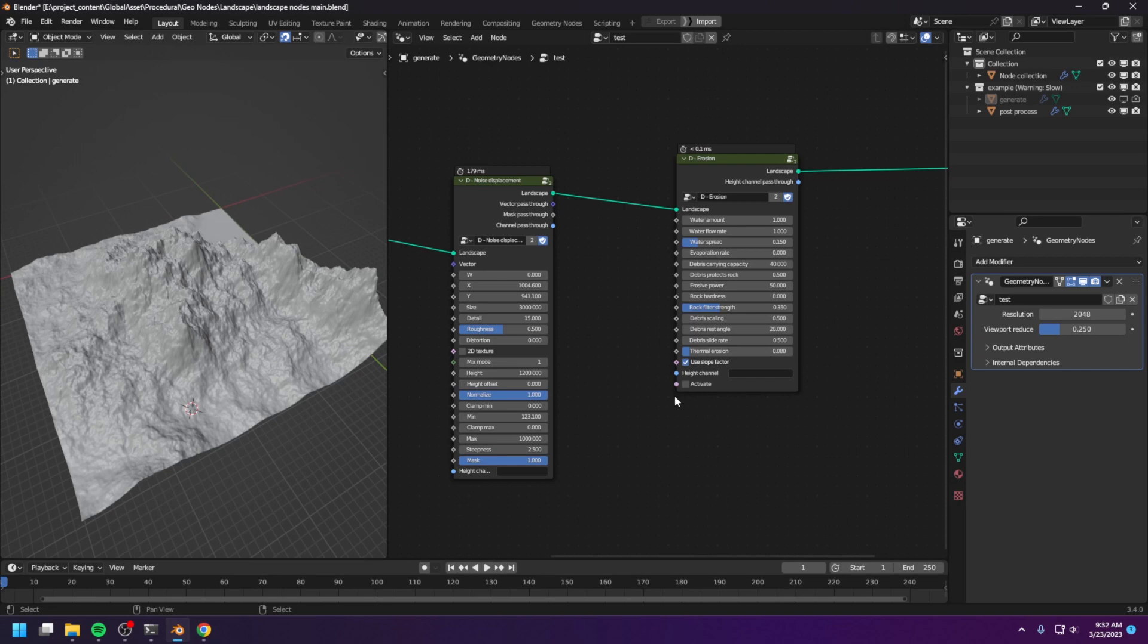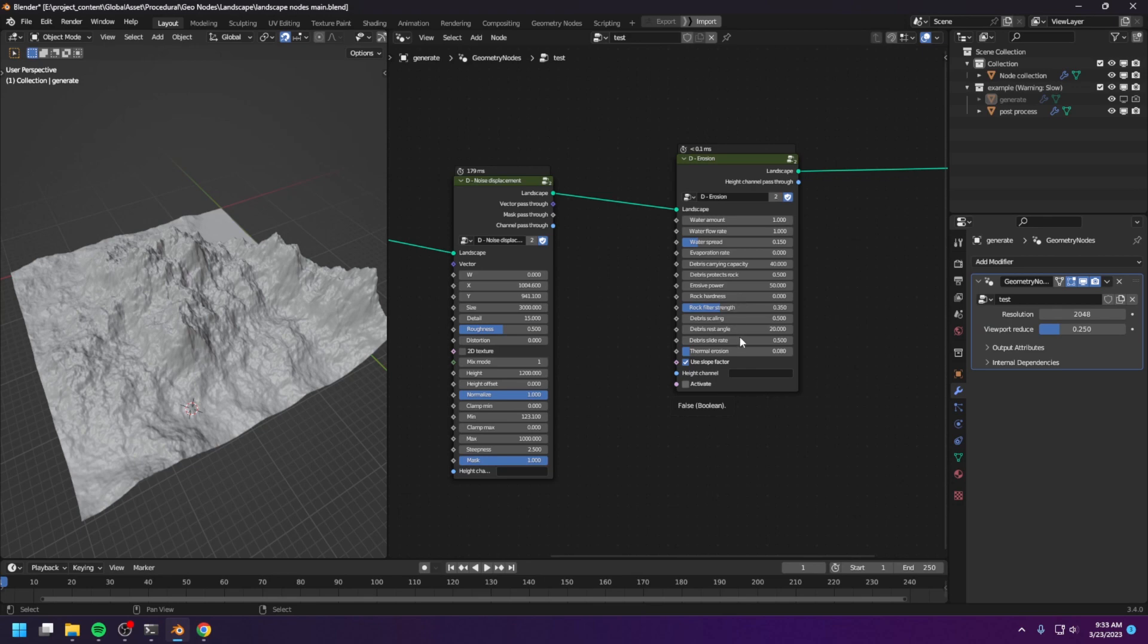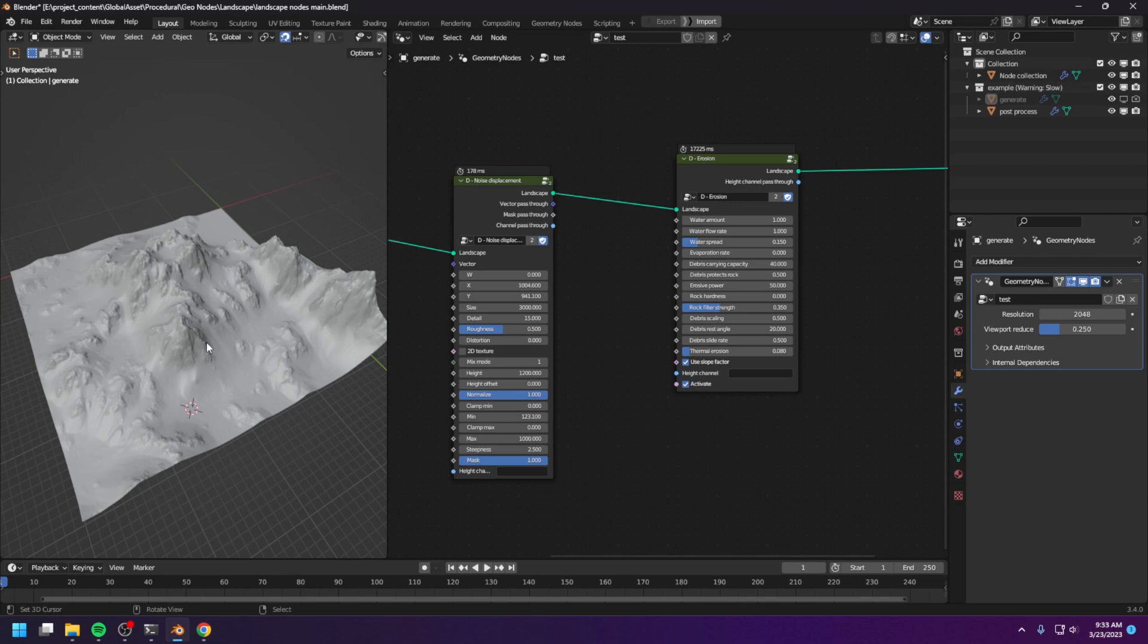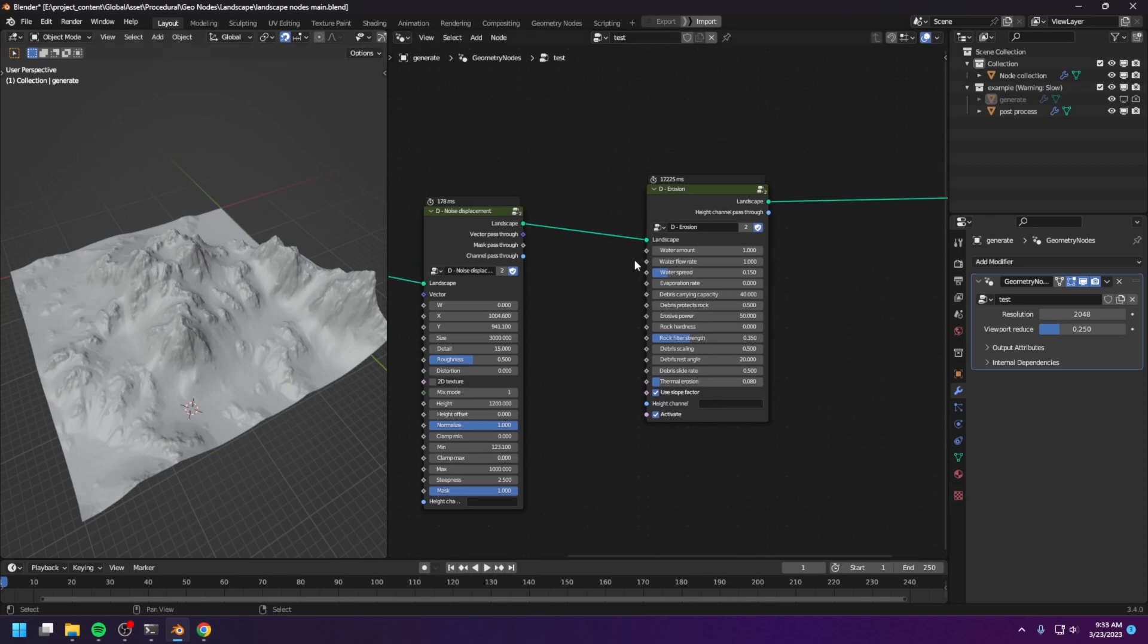And let me turn back on the Erosion node. As soon as I turn on the Erosion node, Blender is gonna freeze for a while, because this is a physics simulation node, so it's gonna take some time. This particular landscape is a 512 by 512, so it's gonna take about 17 seconds.